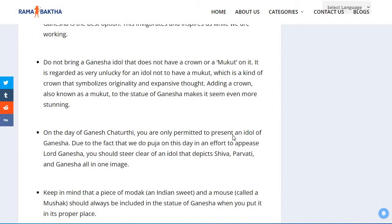Do not bring a Ganesha idol that does not have a crown or mukut on it. It is regarded as very unlucky for an idol not to have a mukut, which is a kind of crown that symbolizes originality and expansive thought. Adding a mukut to the statue of Ganesha makes it even more stunning.